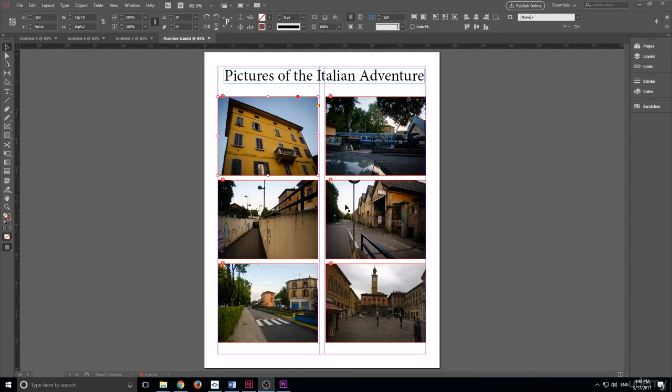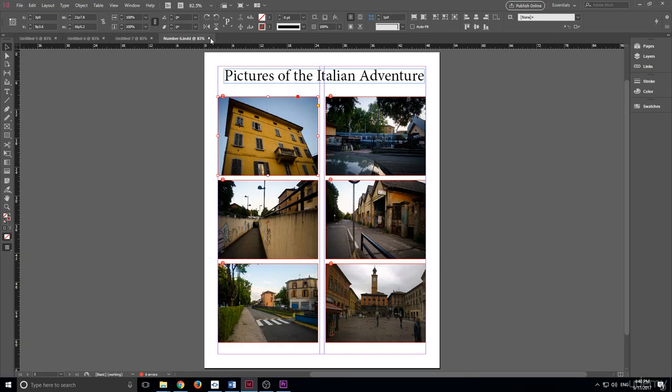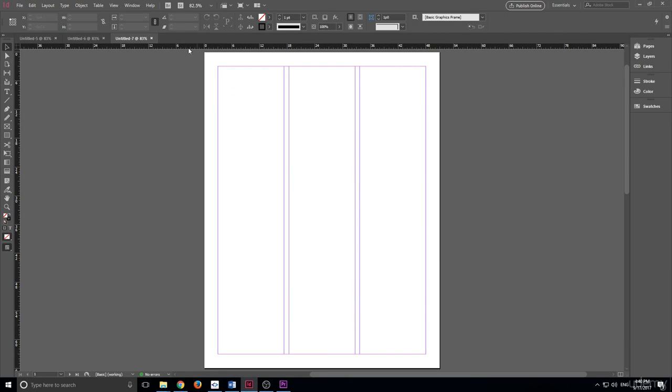You can also clean up the tabs up there. Just like in a web browser, you can click on the little X here and it'll just go ahead and close those.